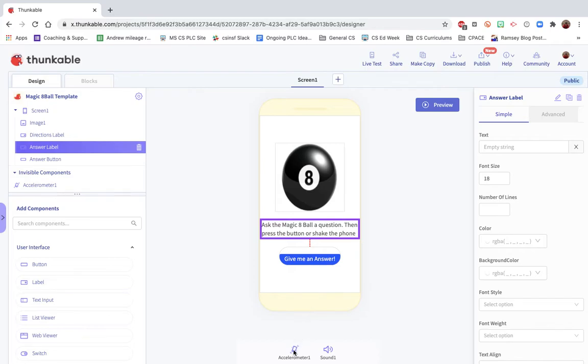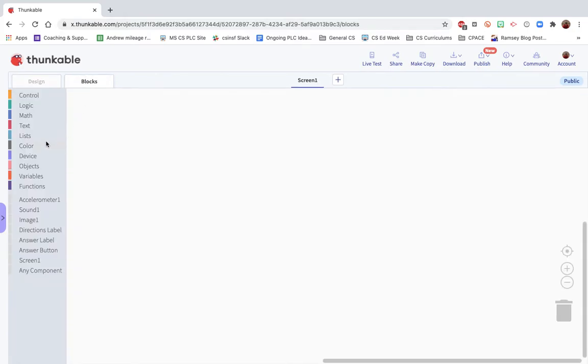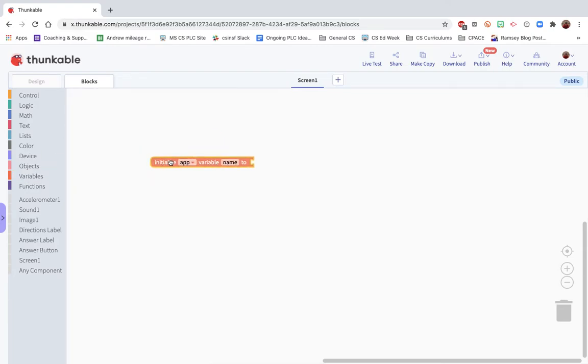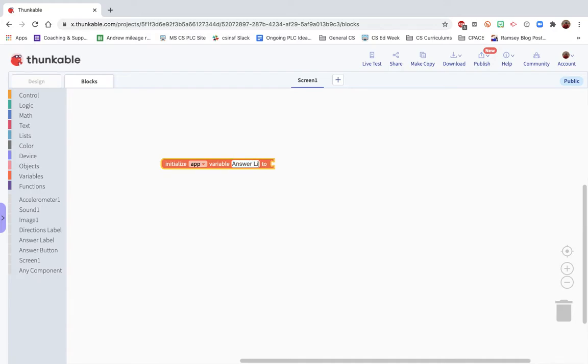You can also use the accelerometer component and the sound. We're going to do the coding right now. This is how you initialize a list. Oddly you have to start with a variable, so we want to create a variable. It'll be called answer list.